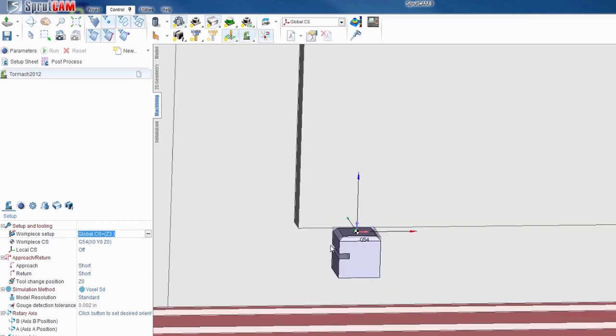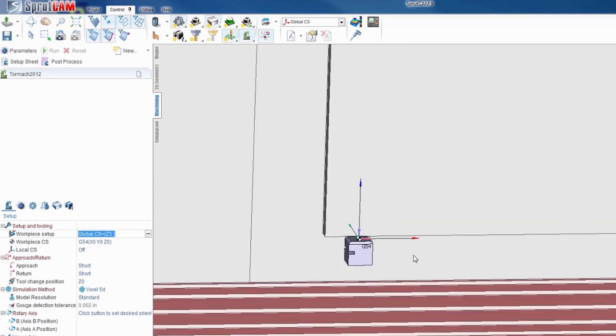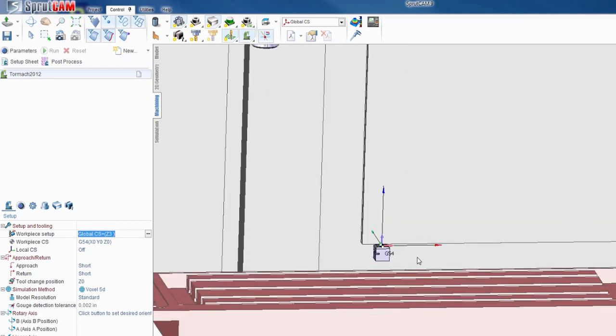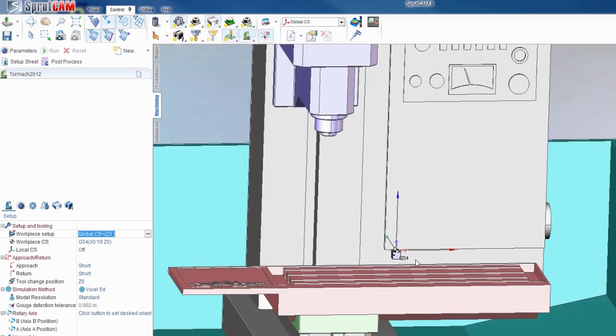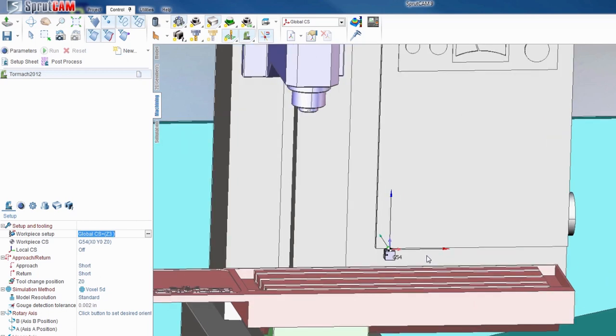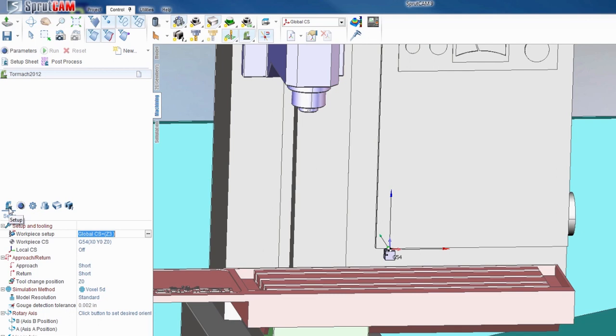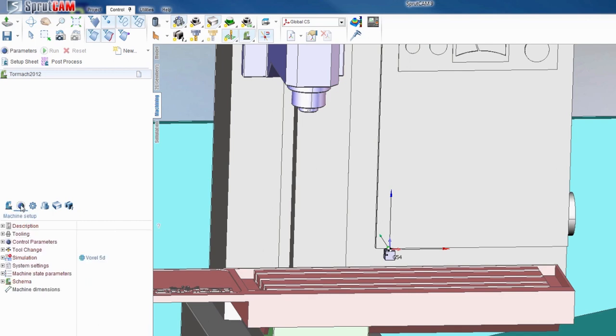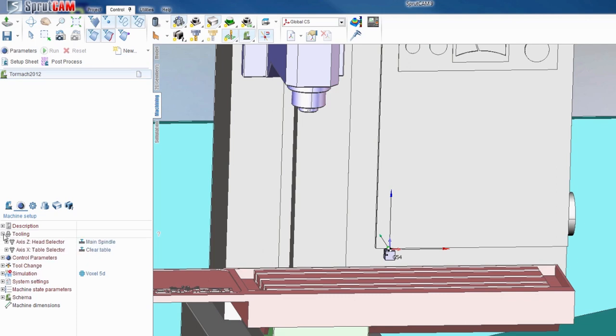The second part I want to show you is if you're going to be programming with a fourth axis, you can't just start programming—you have to actually enable the fourth axis in the definition. To do that, go right next to that setup button you just clicked, and you'll see what looks like a blue sun—that's machine setup. Click that with your machine highlighted, and then down below is tooling. Hit the plus next to tooling.